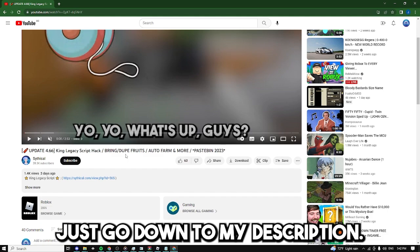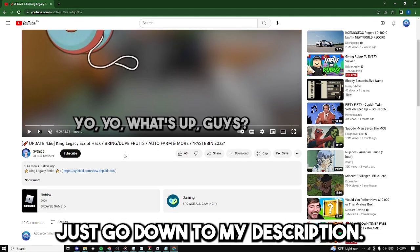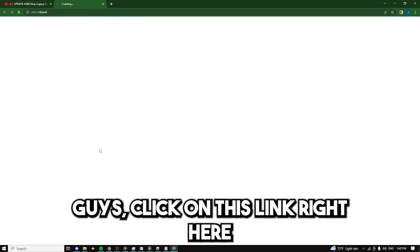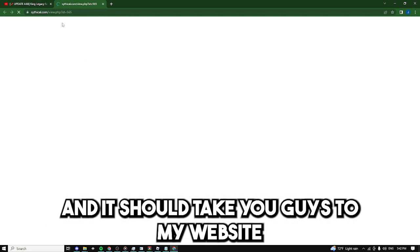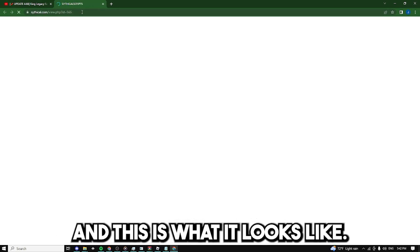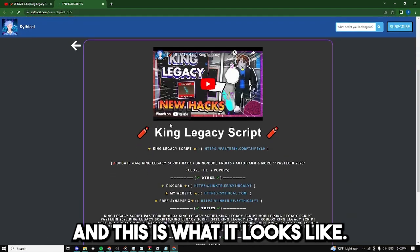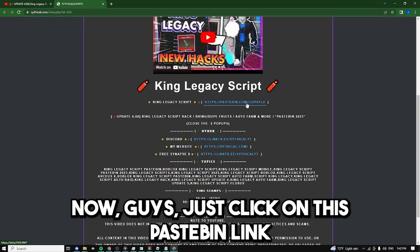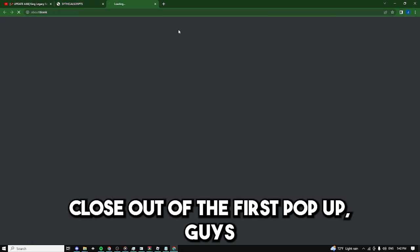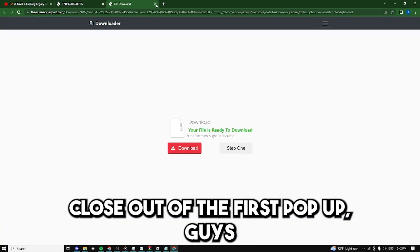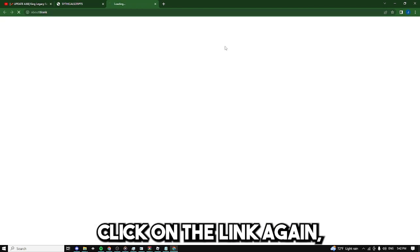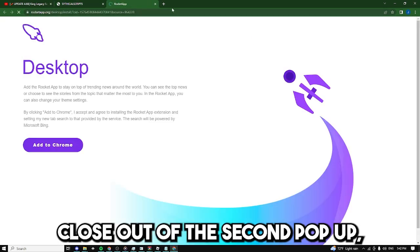So if you guys want to get this script just go down to my description, click on this link right here and I should see you guys on my website and this is what it looks like. And now just click on this basement link right here, close out of the first pop-up, click on the link again, close out of the second pop-up.